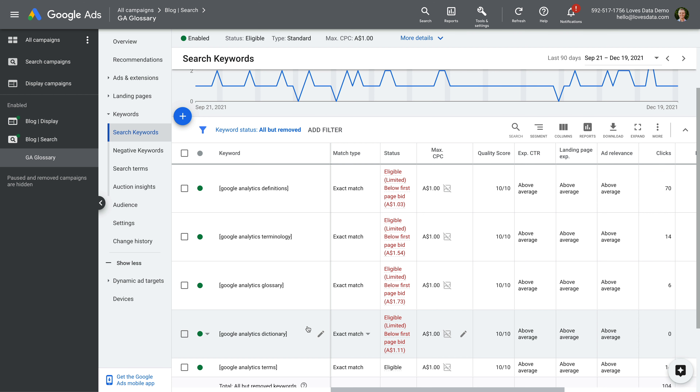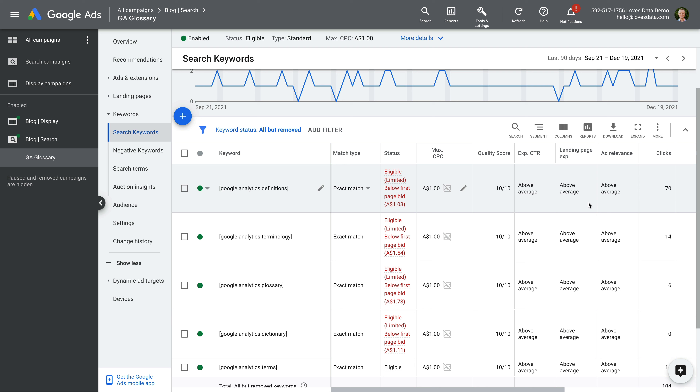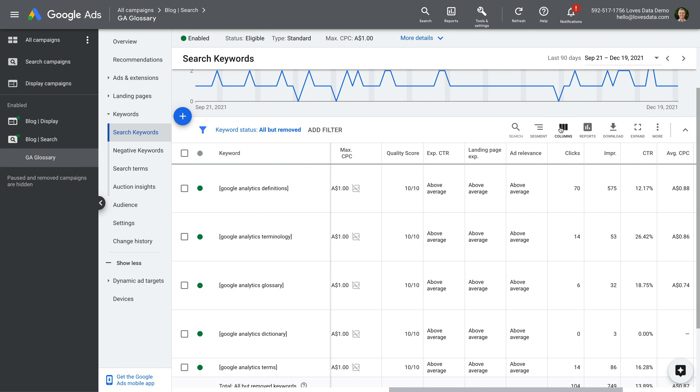Google Ads is telling us that the quality score for each keyword is high, and that we're above average for the factors used to calculate the quality score. And if you don't see any of the columns we're looking at, you can click columns and add any metrics or dimensions you'd like to see included. If you see low quality scores for any of your keywords, then you should begin to explore why that might be happening. For example, you might ask yourself how well the ads relate to the keywords and how well the landing pages relate to the ads and the keywords.